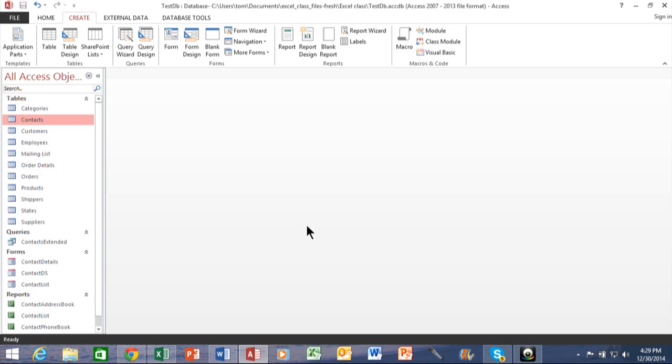Now, I'd like to show you how to import an Excel spreadsheet into your Access database. Obviously, if you have your data somewhere else, it's much better to import it rather than try to type it over again.